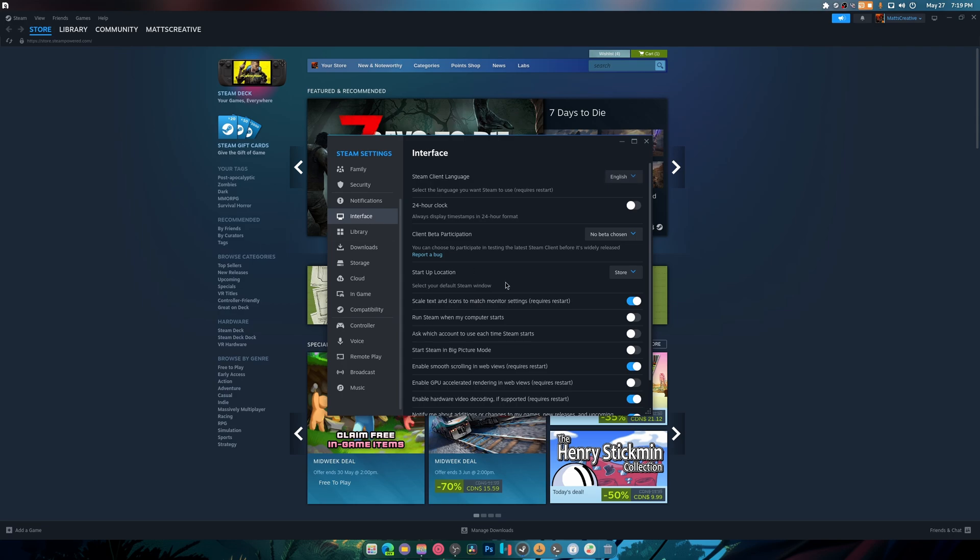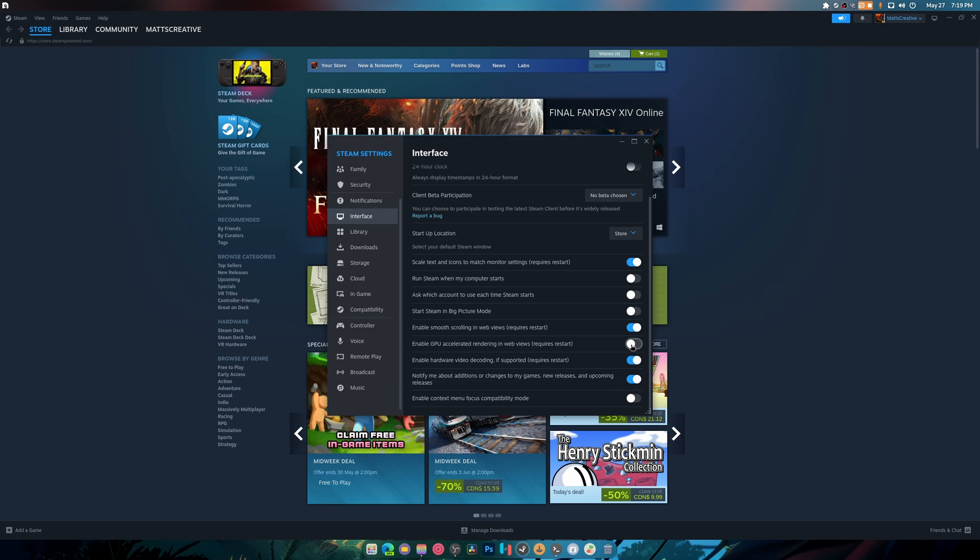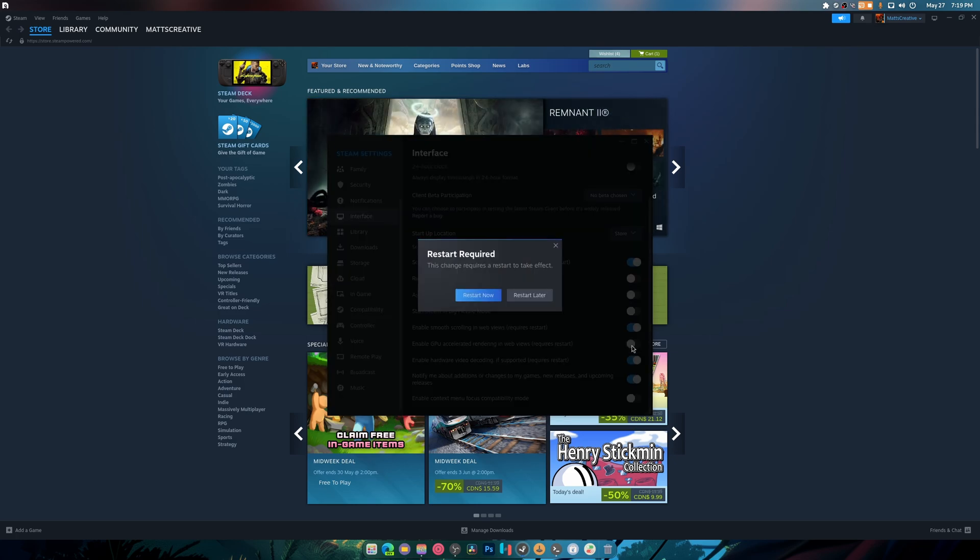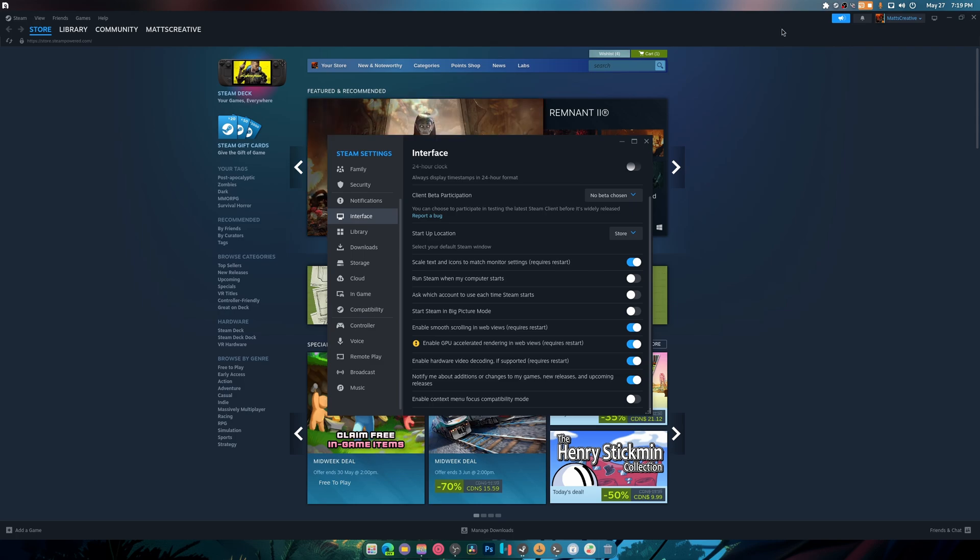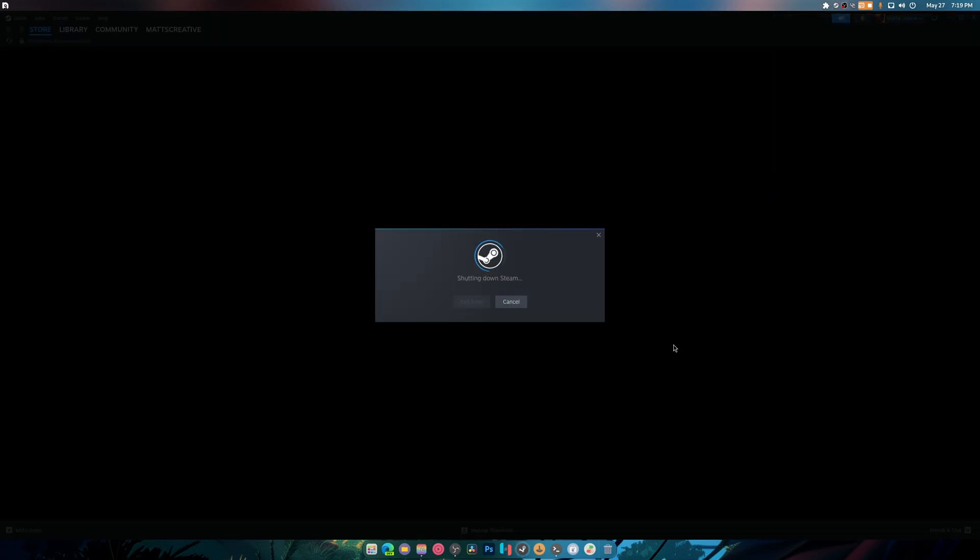And web GPU accelerated rendering in web views. So if I turn this on we hit restart later and I go here and I exit Steam.